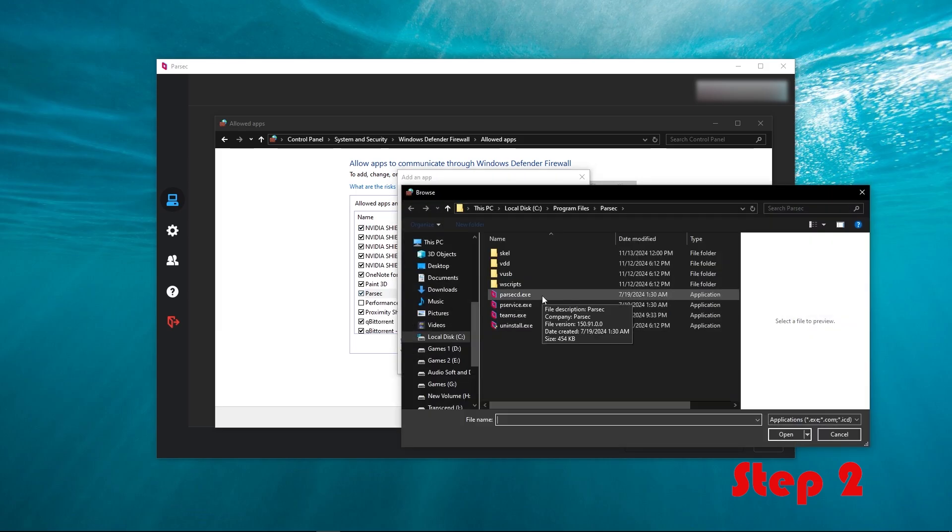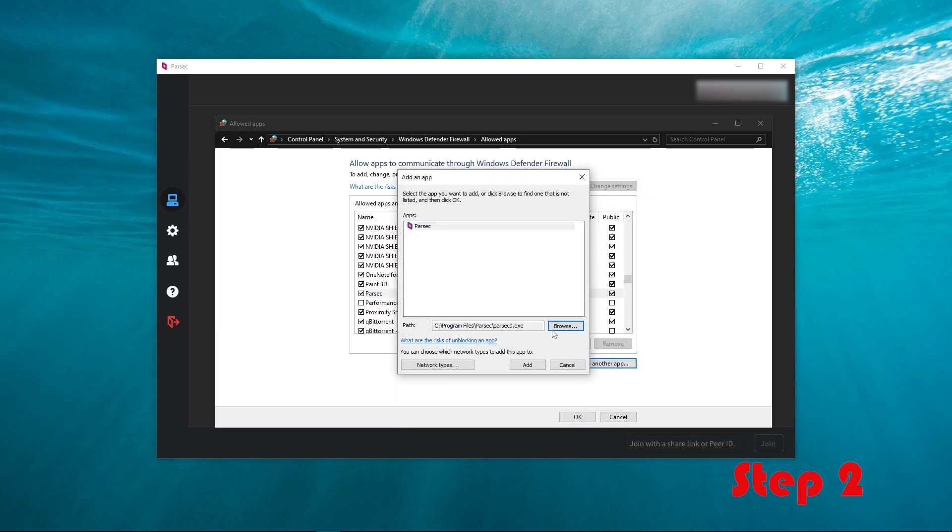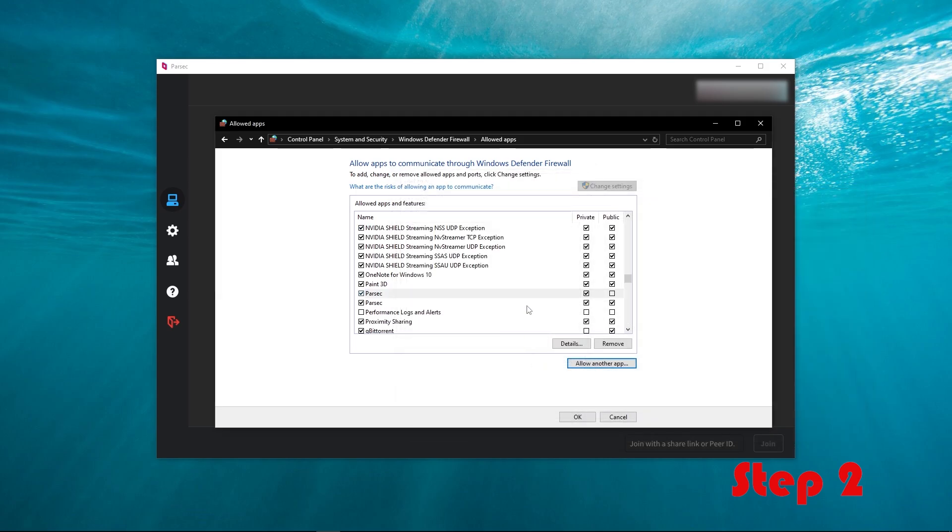Then locate the PerSec executable. After finding it, make sure to give a checkmark to both private and public. After that, you will see that this issue should be solved.